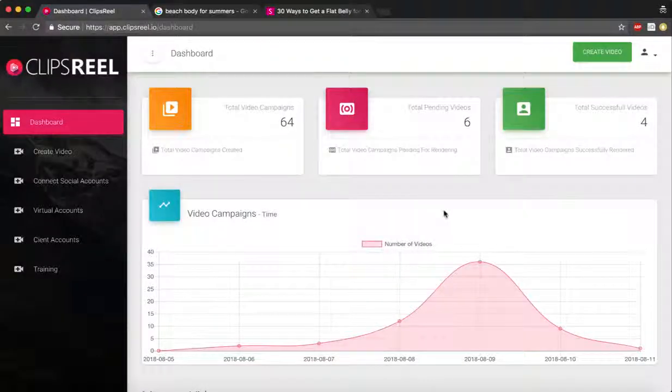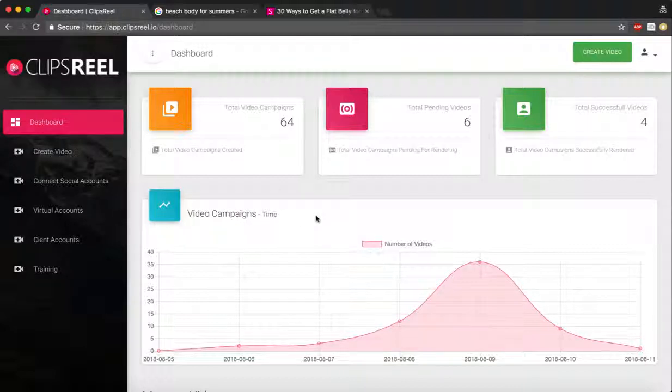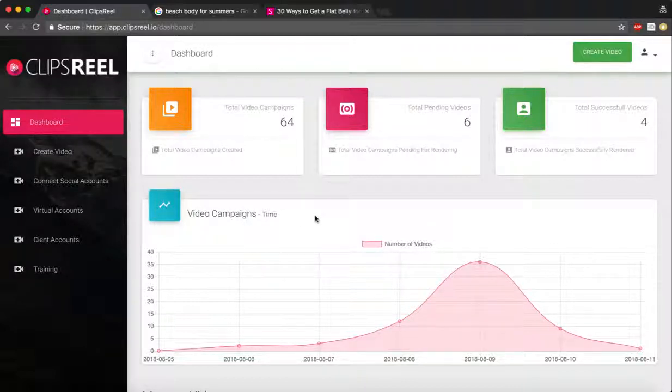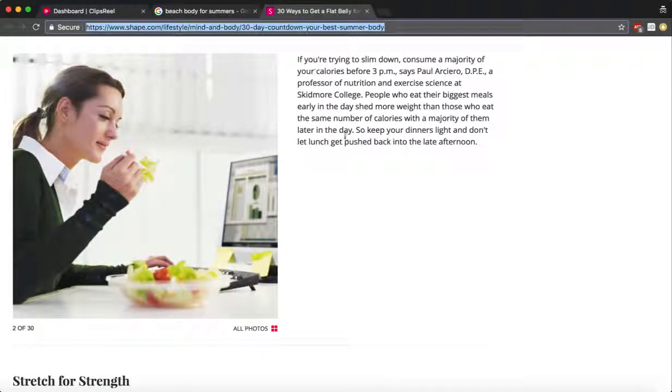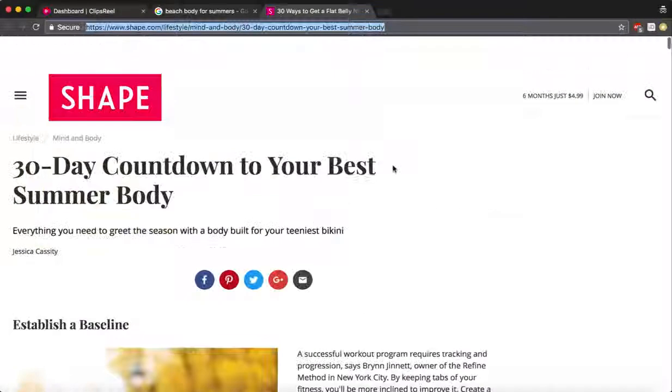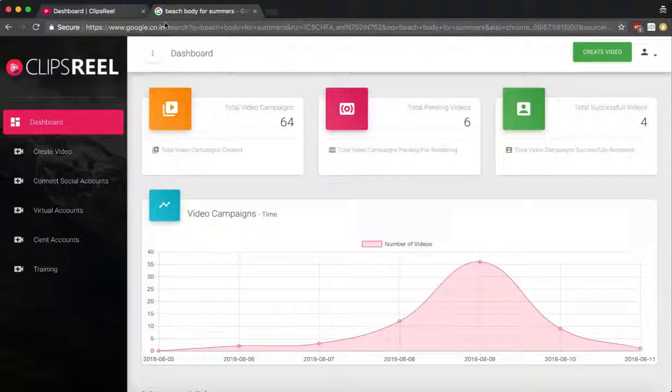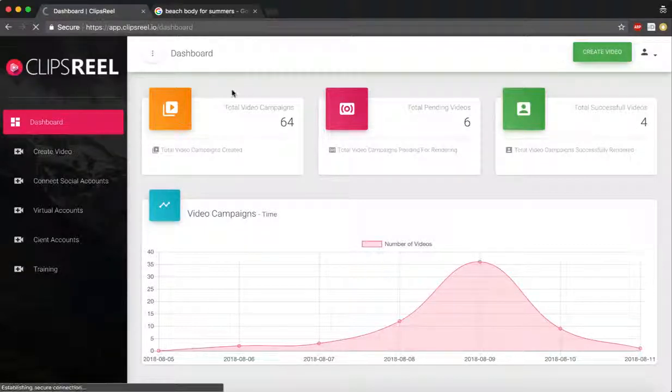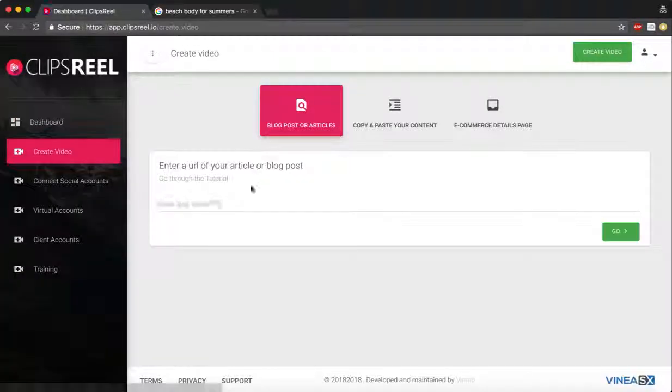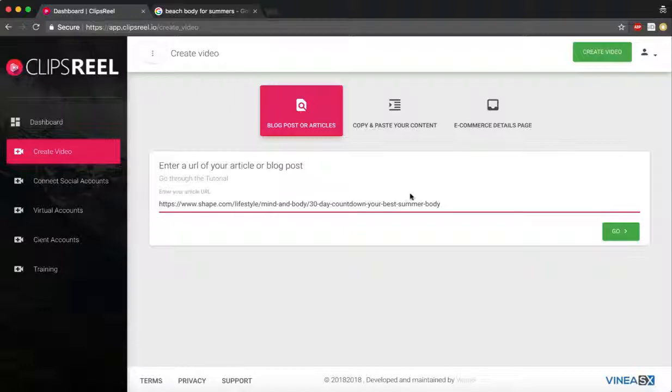Hey guys, in this video I'm gonna show you how you can create stunning animated videos using just a blog article, a URL, or a product page from Amazon. Now I'm gonna pick a URL of this article which I want to convert into a video. I'm gonna click on create videos and I'm gonna paste the URL.